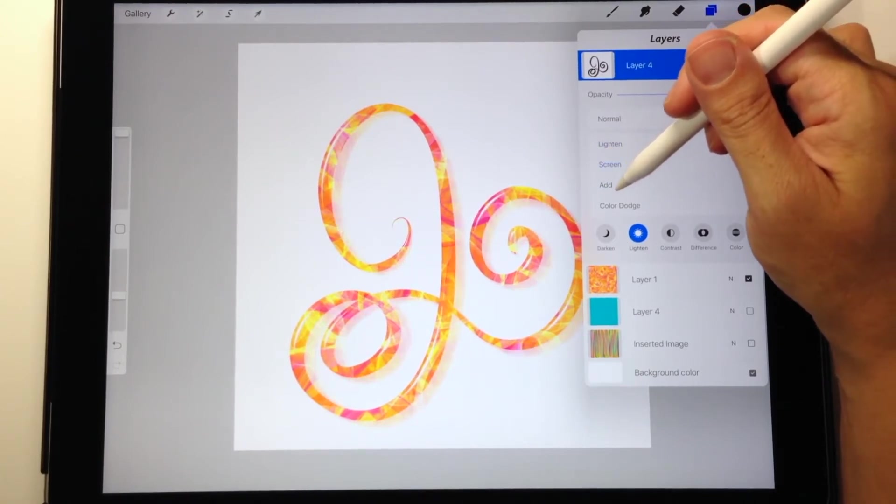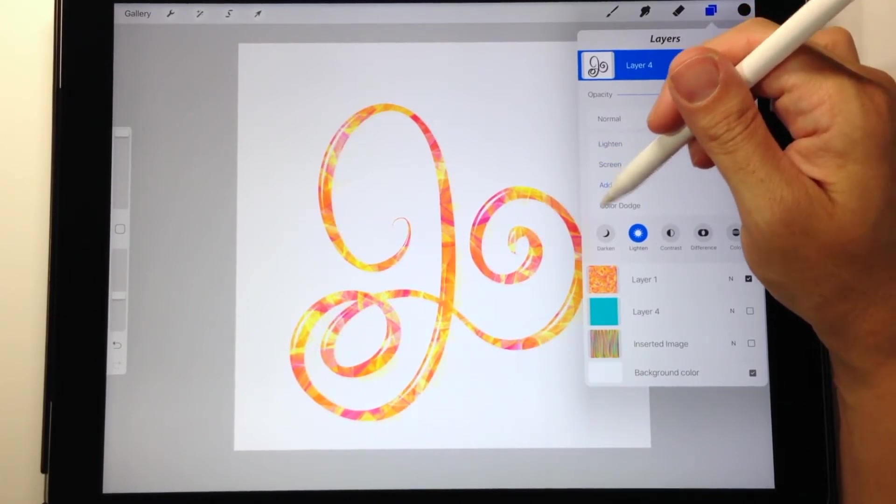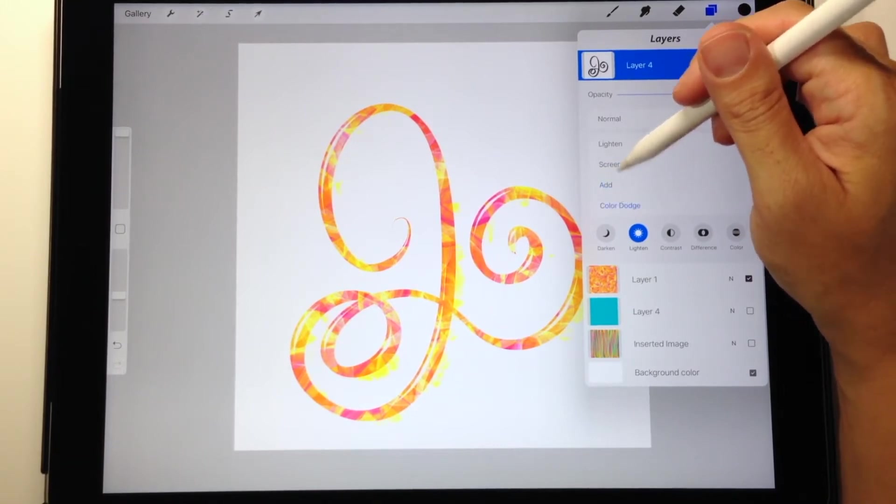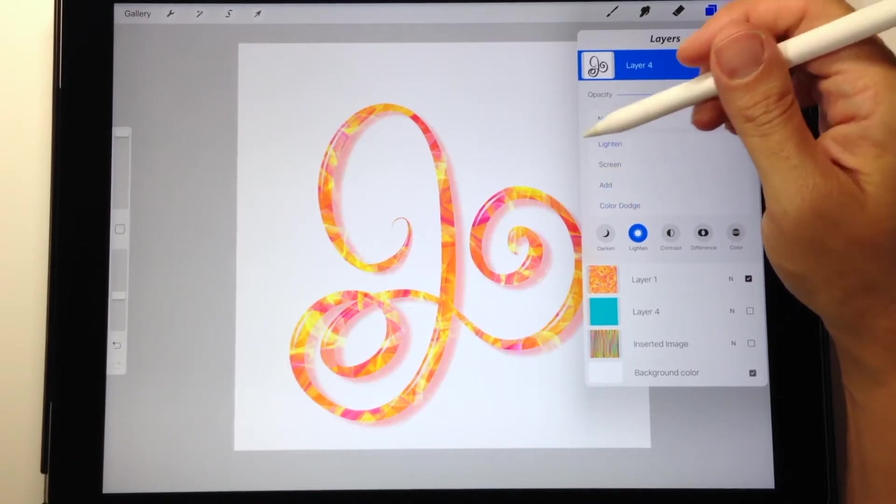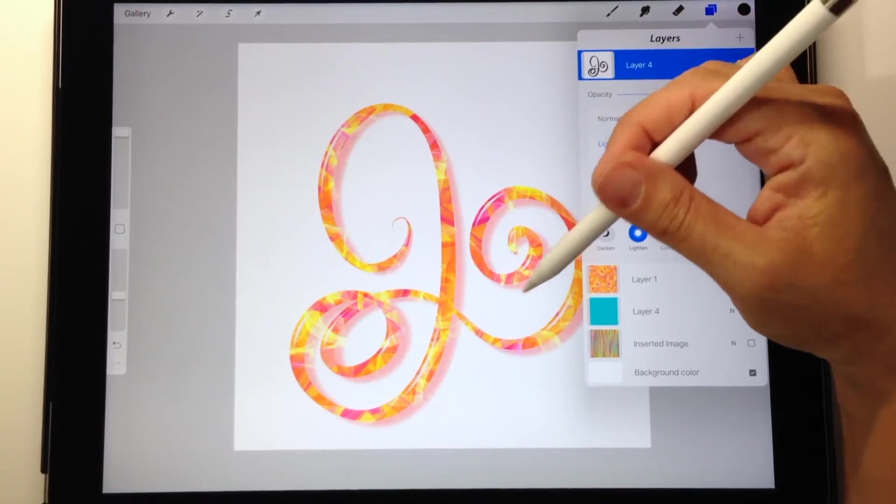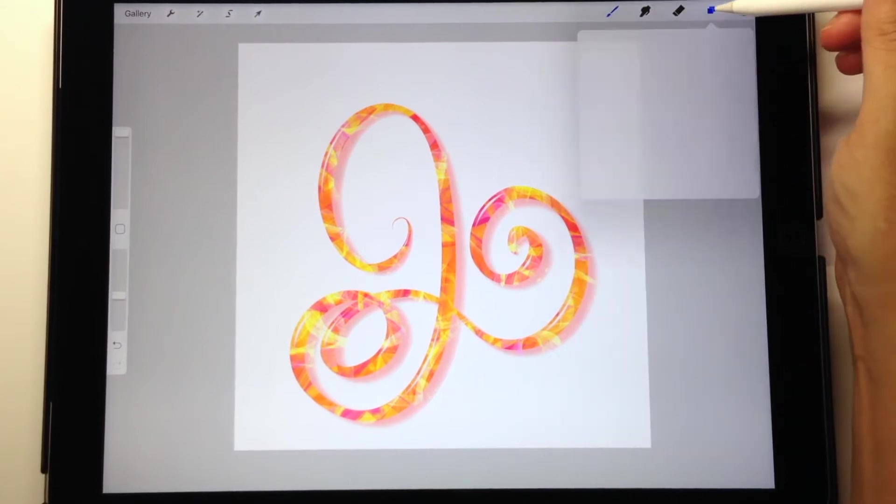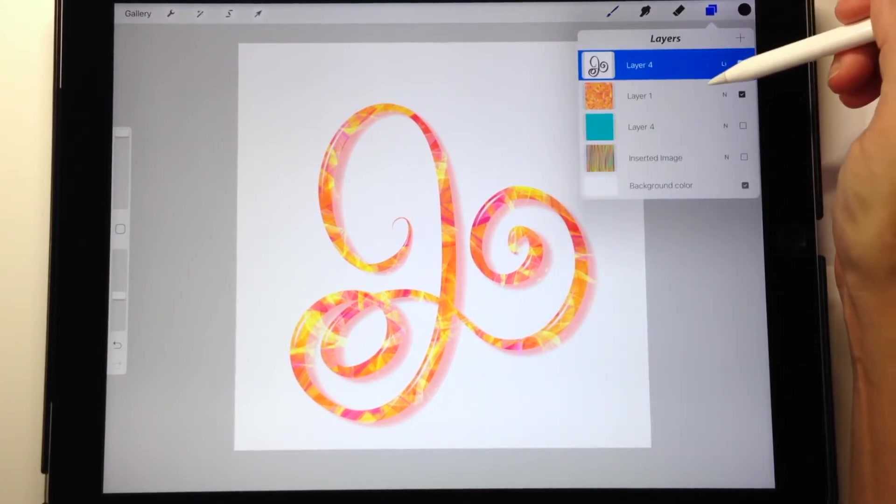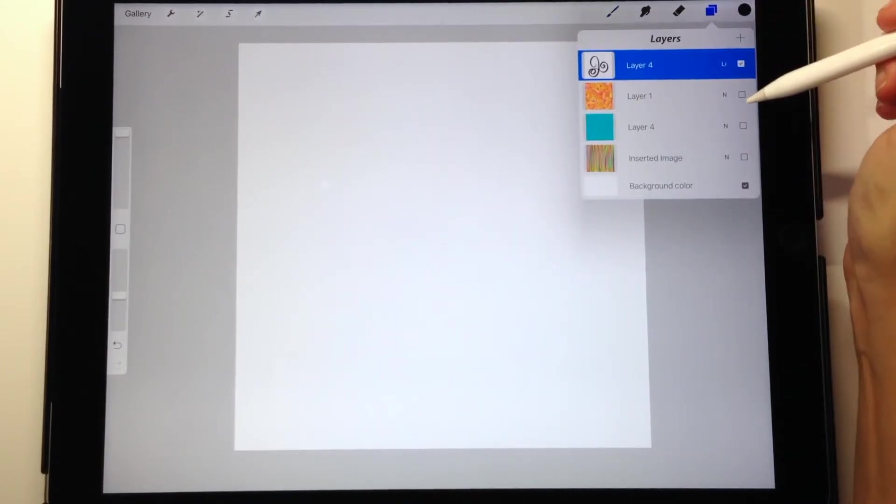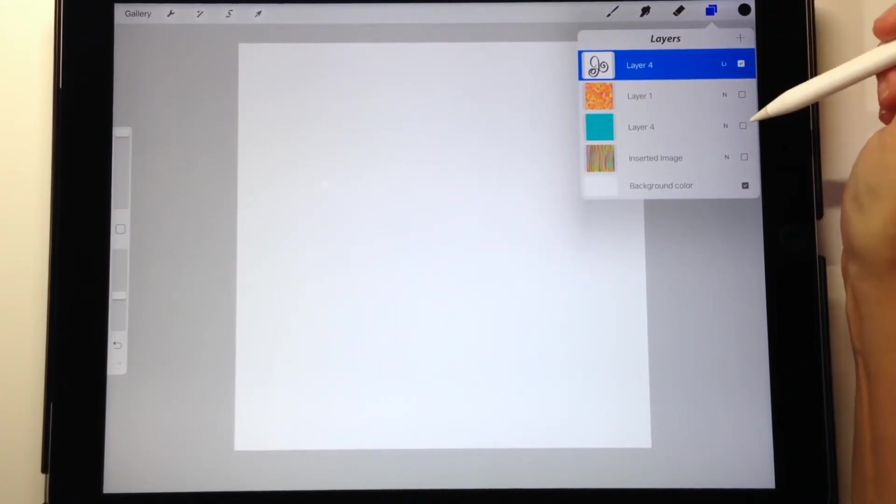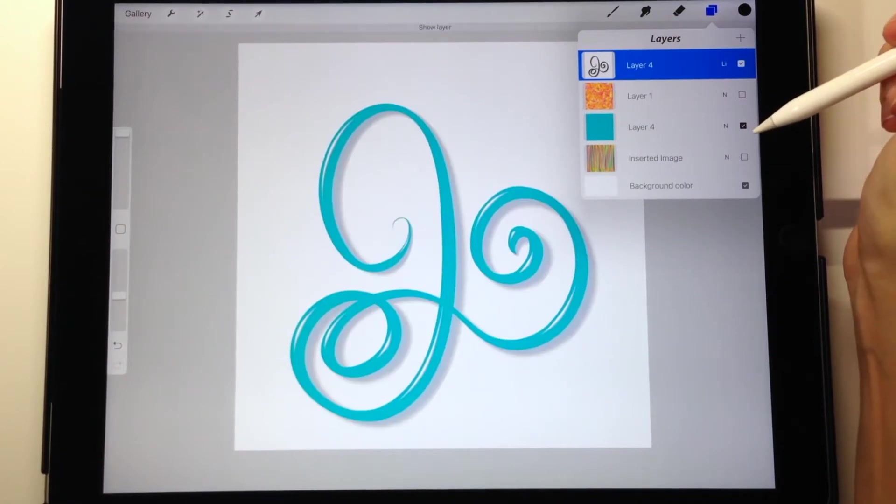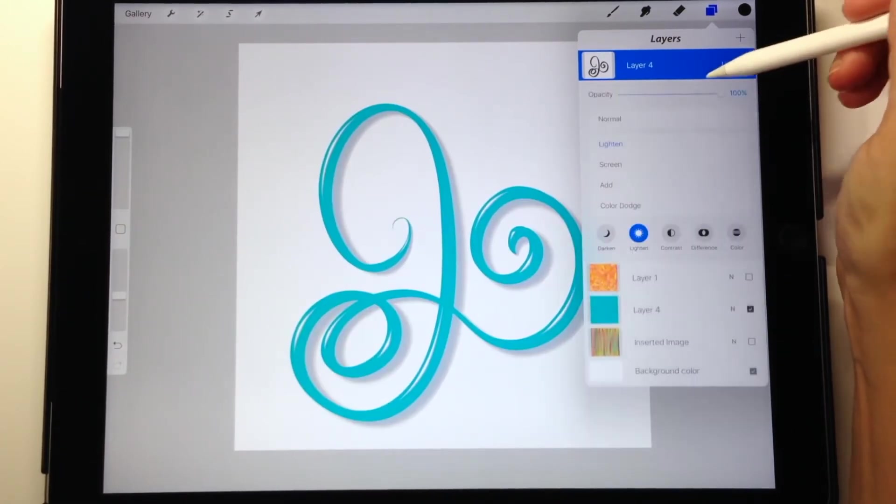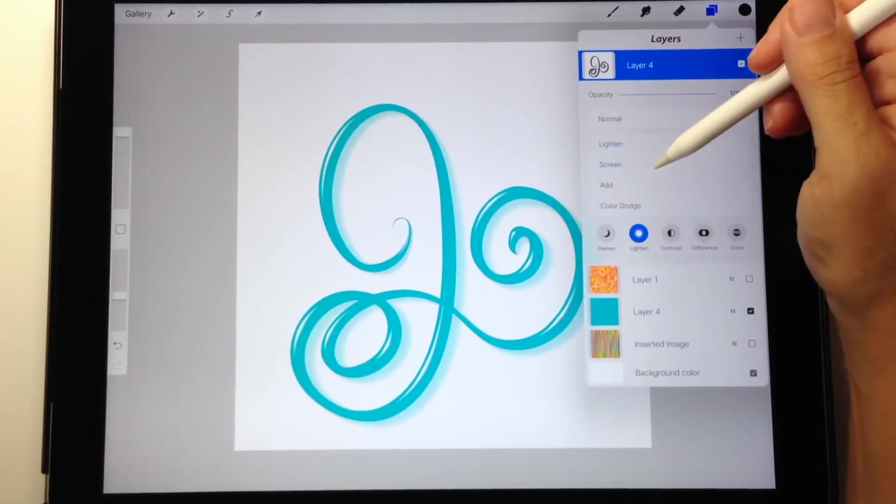I usually use Screen or Add, but sometimes Lighten works best. See, I really like the shadow showing through with the Lighten blend mode here. Then I can just go through the different background images by turning them on and off and they're all going to respond a little bit differently, but you get the idea here.